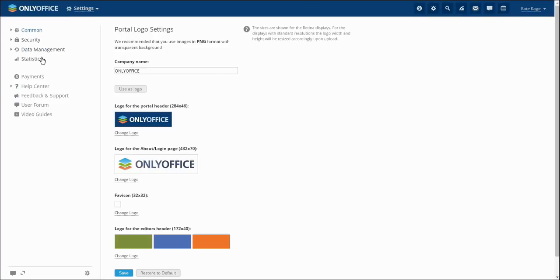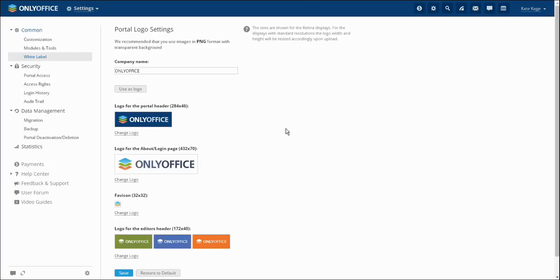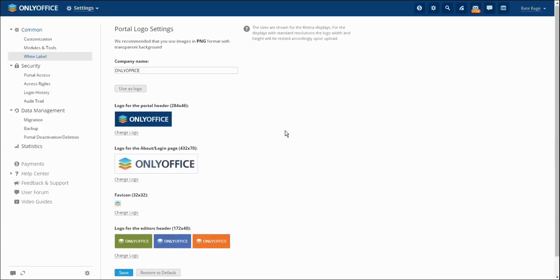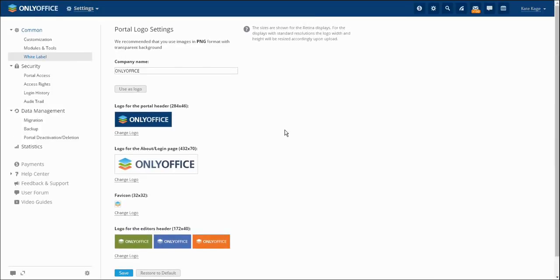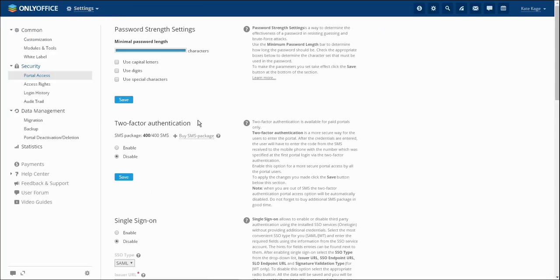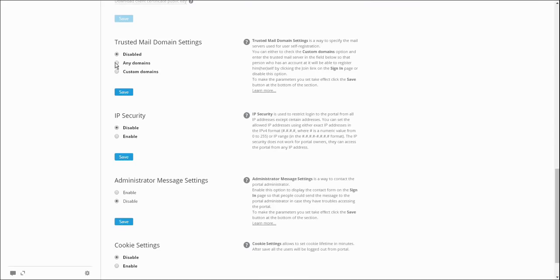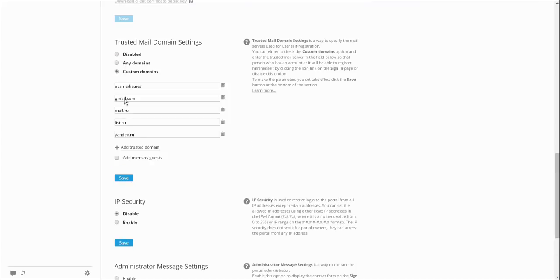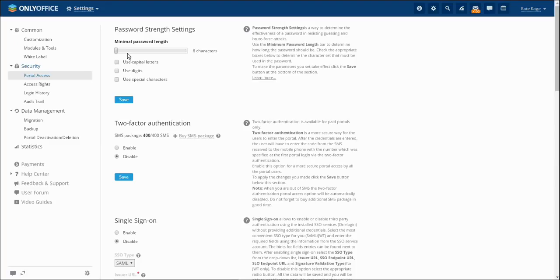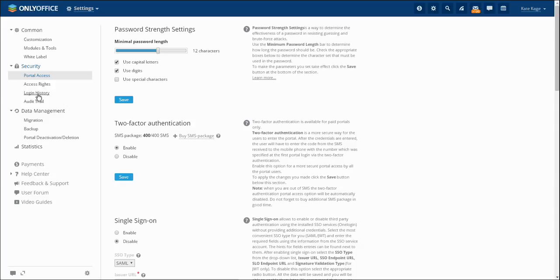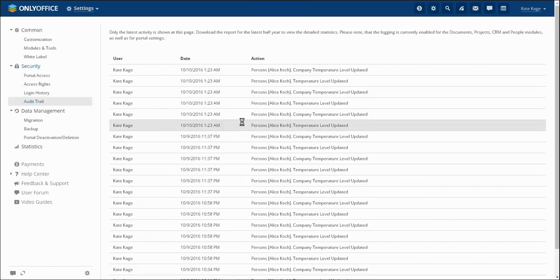White label section allows you to change our logos for your own ones. You may also set up security settings, add trusted mail domains for registration, determine password complexity and two-factor authentication, track login history and receive audit trail data.